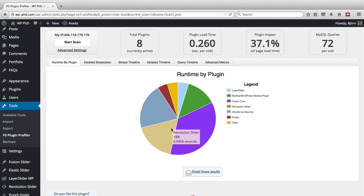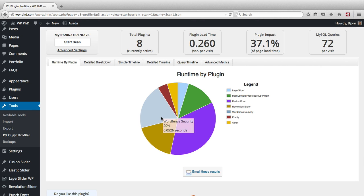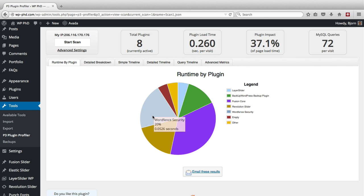And slow is kind of a relative term. 0.0458 seconds is not that slow. But compared to the no plugin loading, 0.01 seconds, this is four times longer. This one is five times longer for the WordFence security plugin. But these are all relative. If you see a plugin that takes five seconds to load or three seconds to load, then you have a real issue.